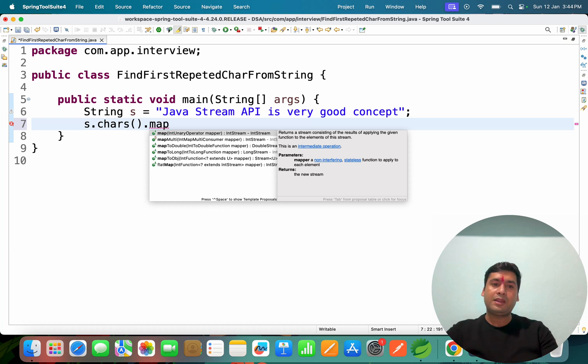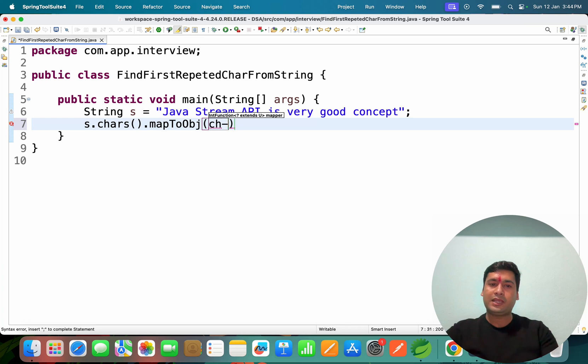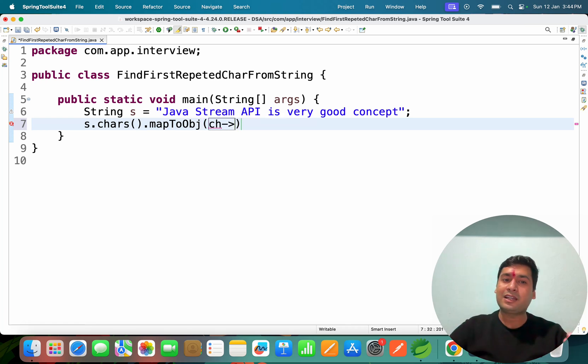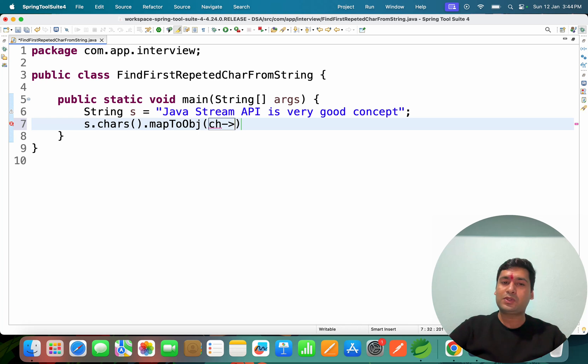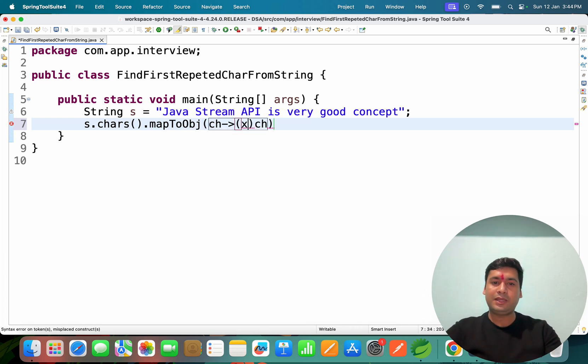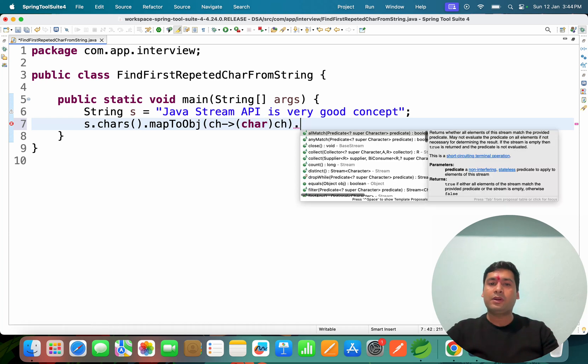From the stream we can convert this data into a map. We use mapToObject, not mapToLong or mapToDouble. It will convert into integer format. We have to convert that format also - ch will be the character.